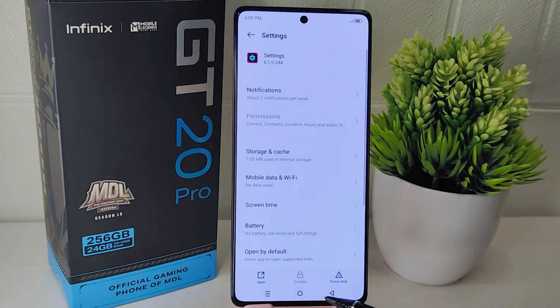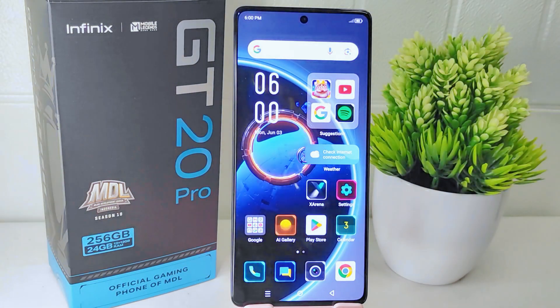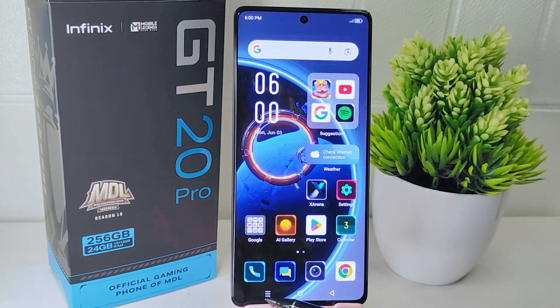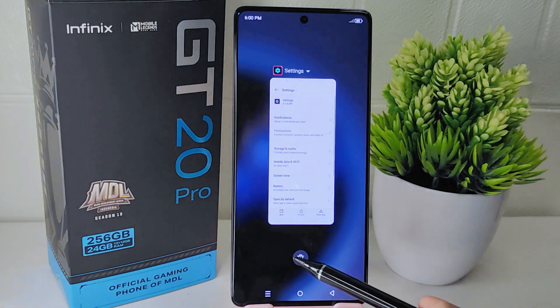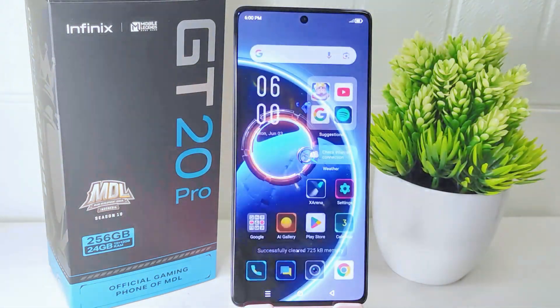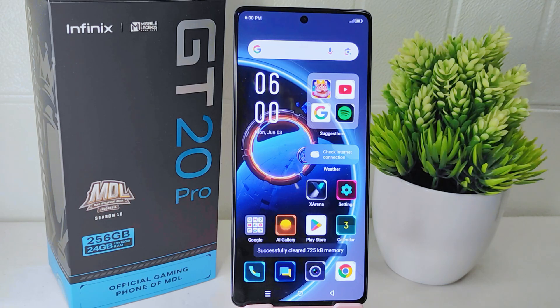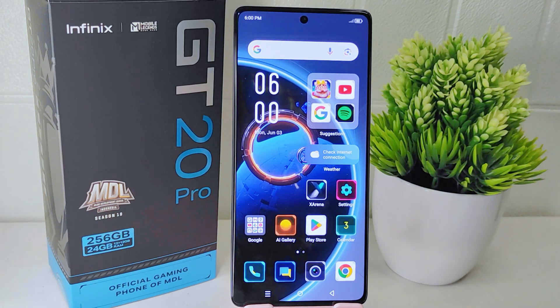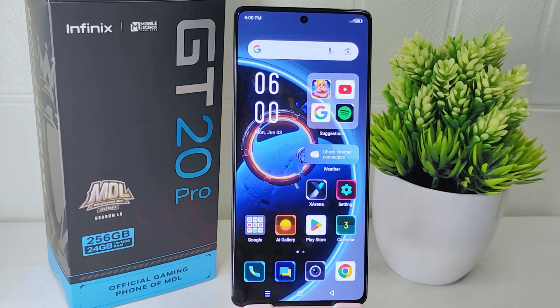That's the tutorial on how to fix the Settings app not opening problem on the Infinix GT20 Pro 5G device. If you found this video helpful, don't forget to like and subscribe to get other information from this channel. Thank you.